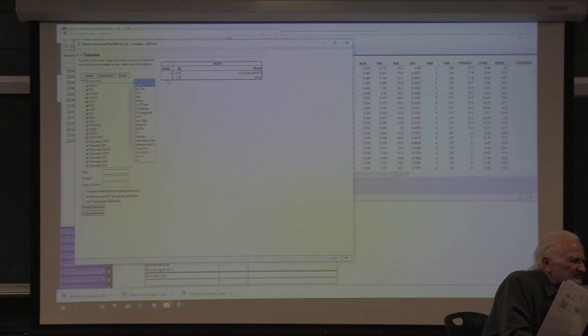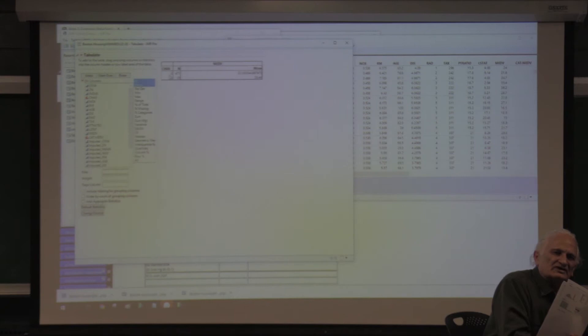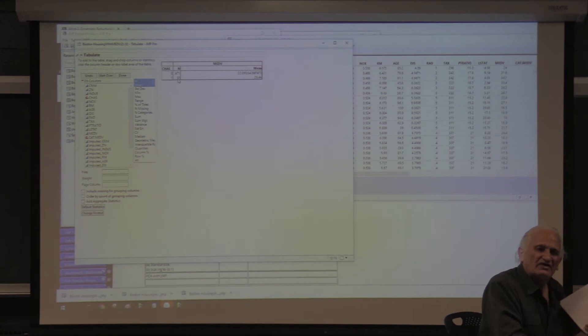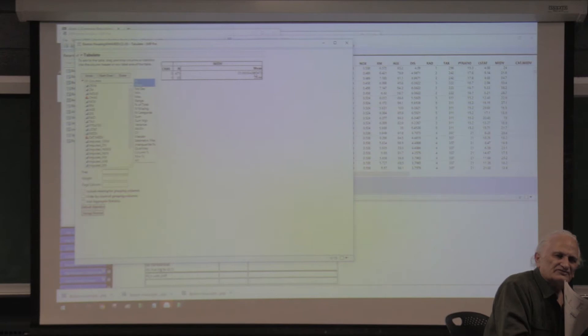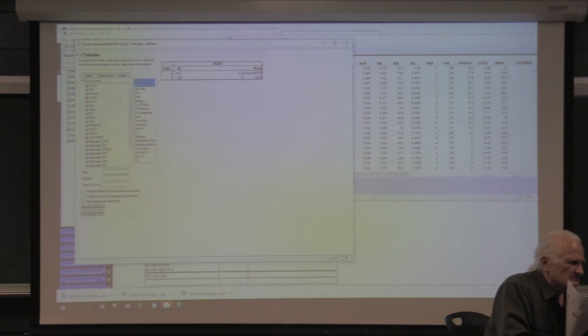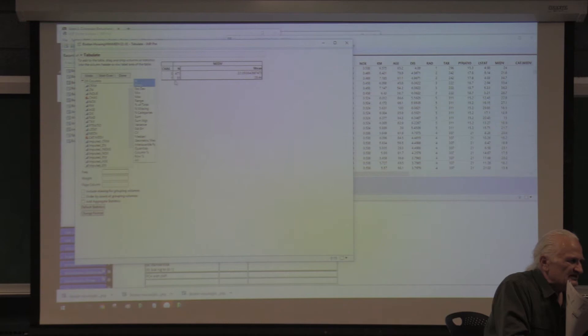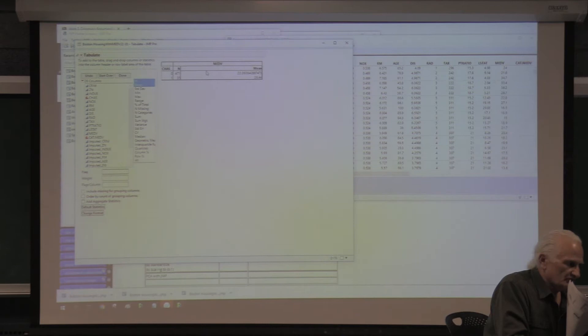The pivot table tells me that there are 471 properties not adjacent to the Charles River and 35 properties that are near it. The median value of houses away from the Charles — for those 471 properties — is $22,090. For houses adjacent to the Charles River, the median value is higher. That's what we'd expect. That's how you read this table.